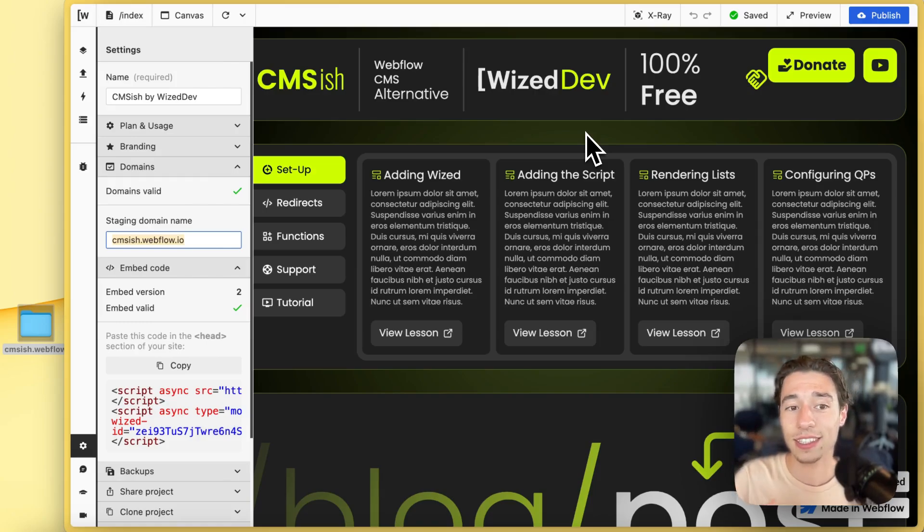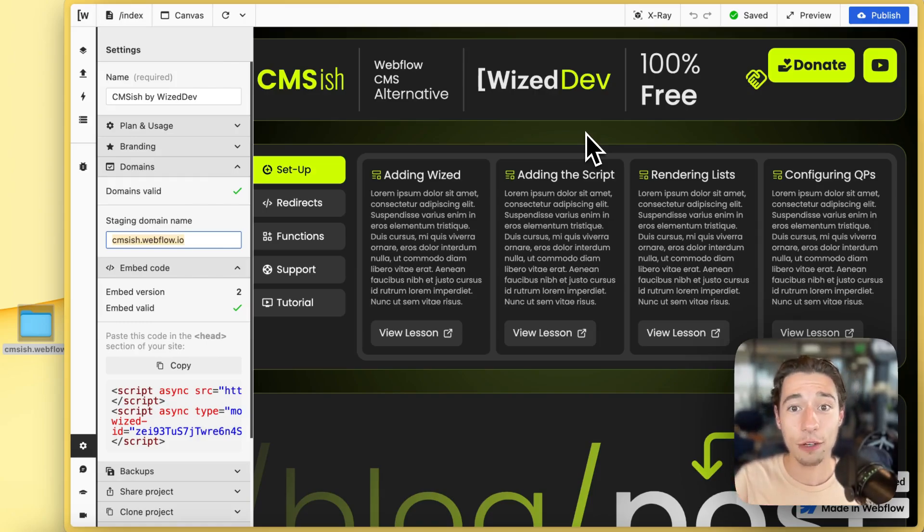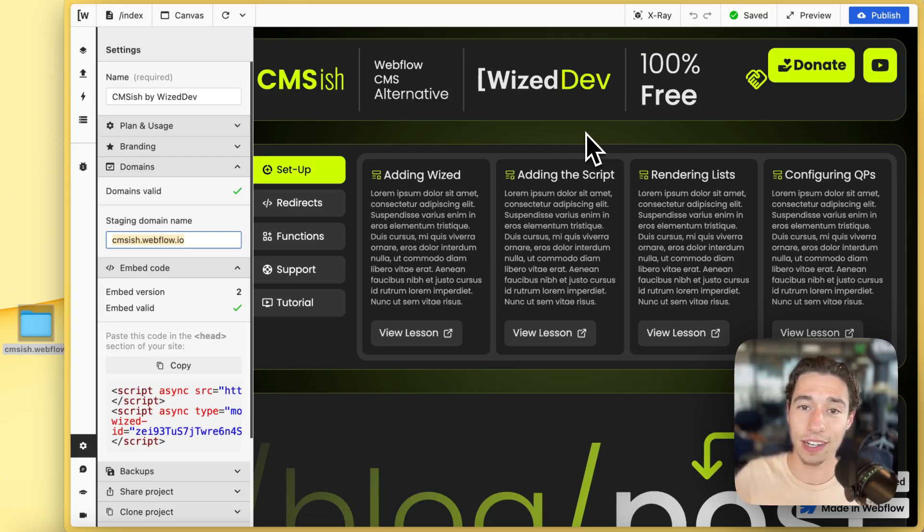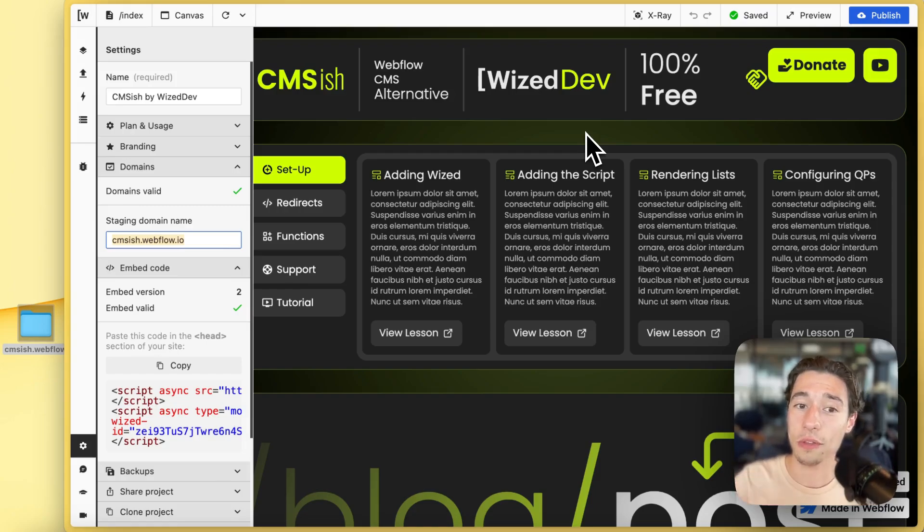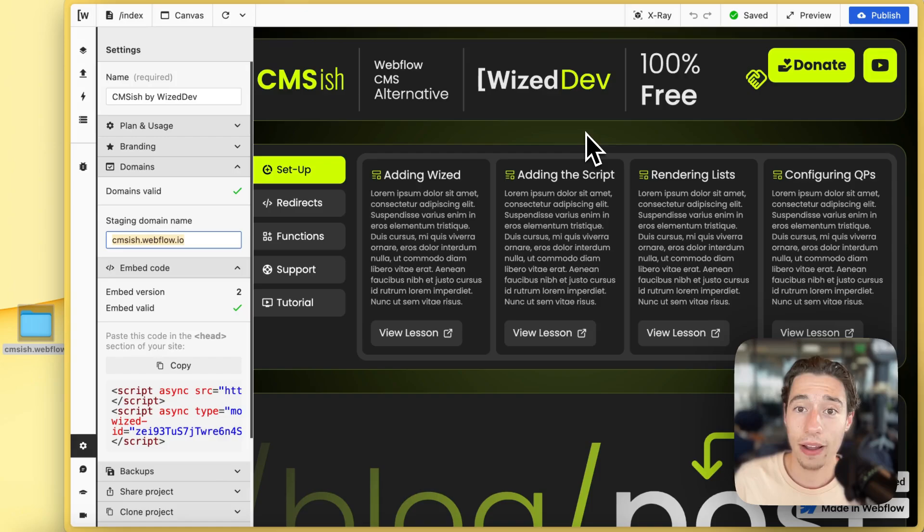Now the thing is, what's happening with Wized? Is Wized disappearing? Is Wized not working anymore? I'm going to show you. I'm going to guide you through the whole process today in how to do the transitioning.